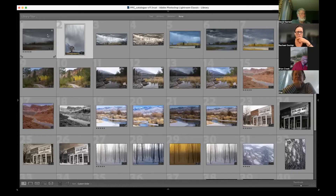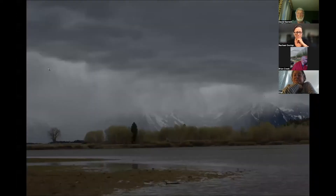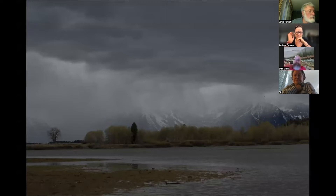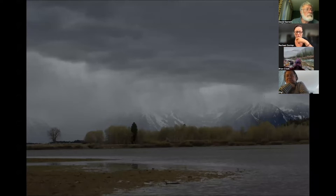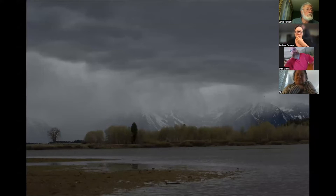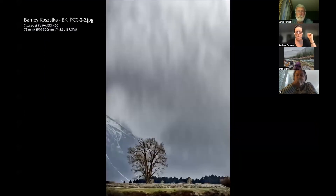We had nine raw images with varying degrees of goodness coming off the camera. This one is pretty underexposed. We have some really great interpretations of this particular image. This one I think is from Barney — Barney, do you want to talk about this a little bit?